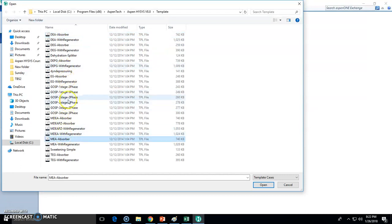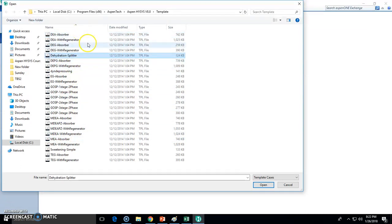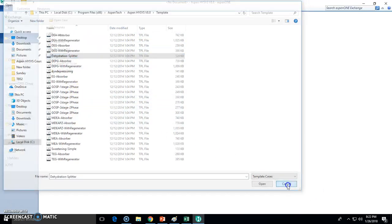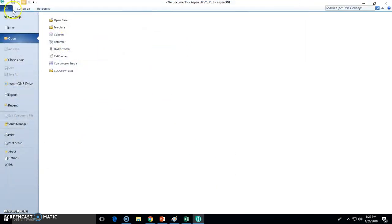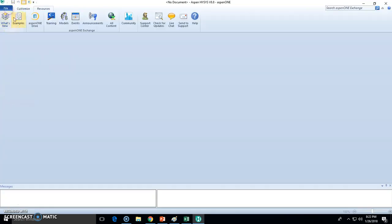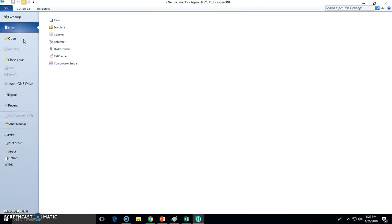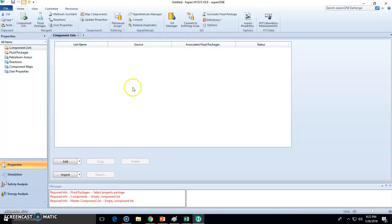You can choose absorbers, splitters, one, two, three stage separations, etc. Anyways, in this case we're going to open a new case right here. This will be the landing page of the new case.